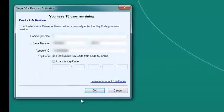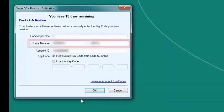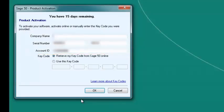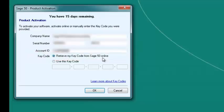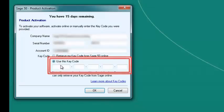In the Sage 50 product activation window, enter the company name, serial number, and account ID. By default, the keycode option will be set to Retrieve my keycode from Sage 50 online. Keep this option if you are connected to the internet and then press OK. Your keycode should be automatically filled in. If you do not have an internet connection, you will need to select the Use this keycode option and enter the code manually.